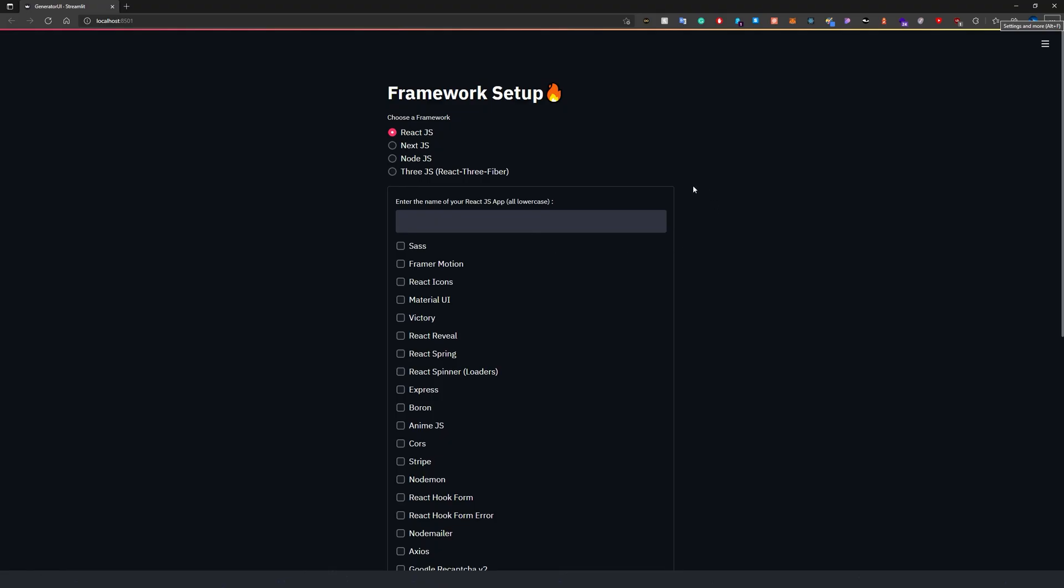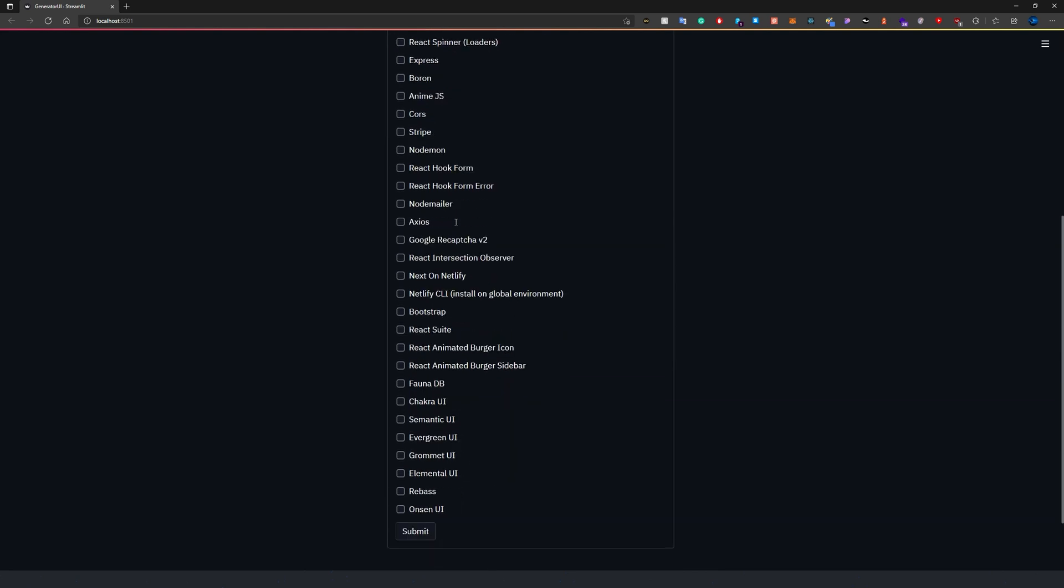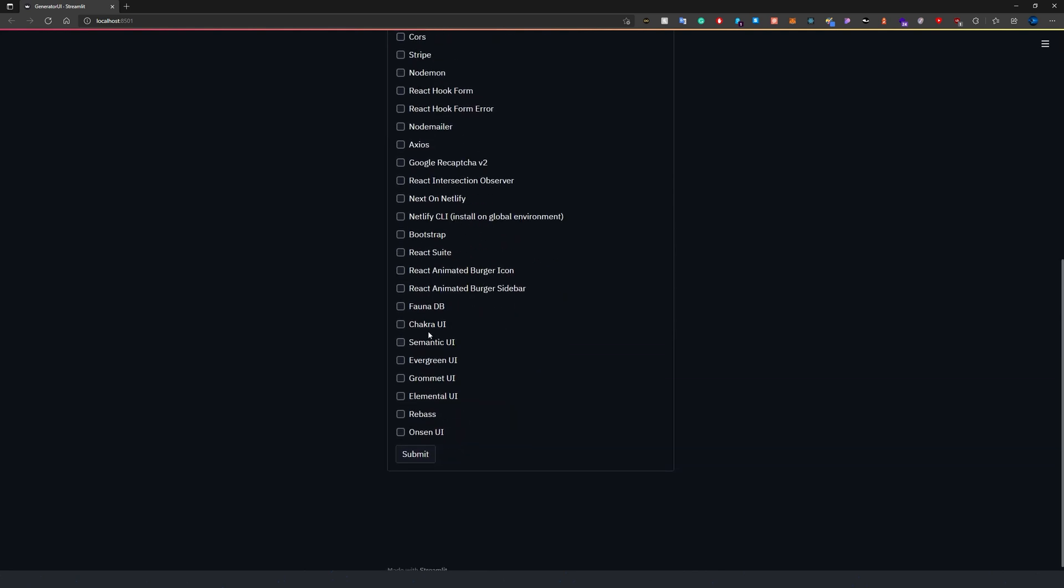Now let's start using the web framework initializer I have built to set up the project. Type in your project name and choose the required libraries. In this case, I will choose only Chakra UI as this is the only library we will be using in this video.